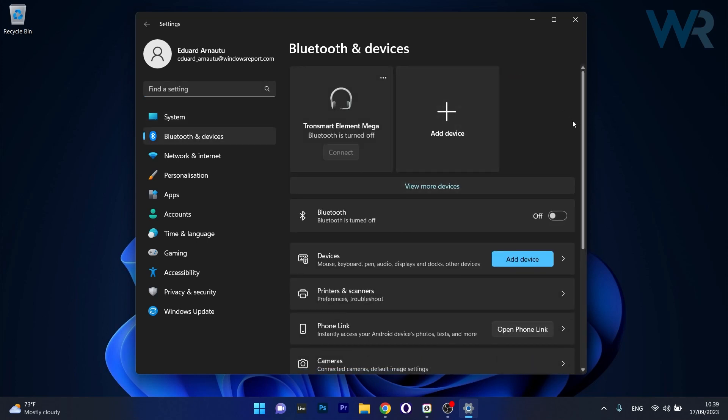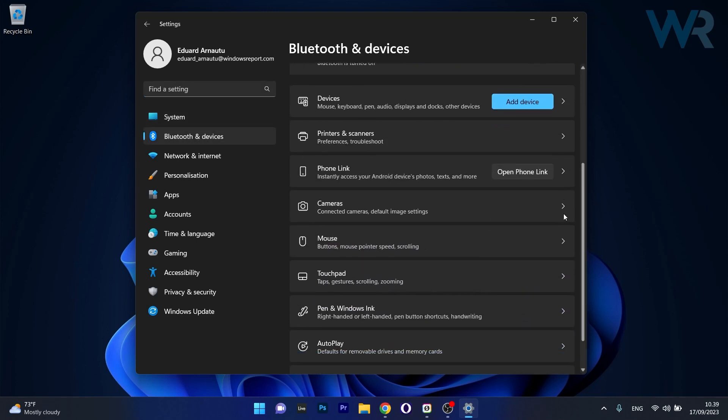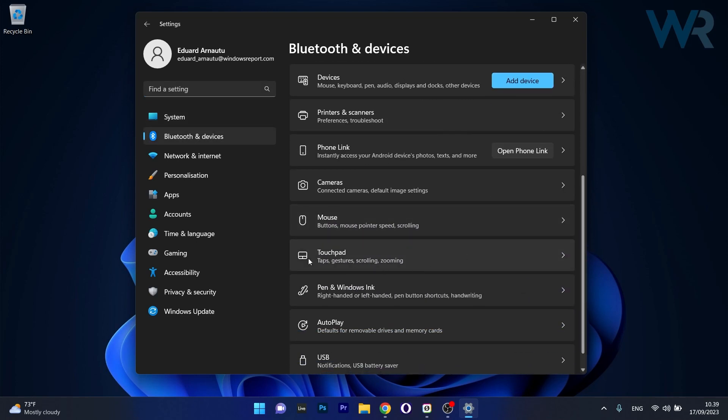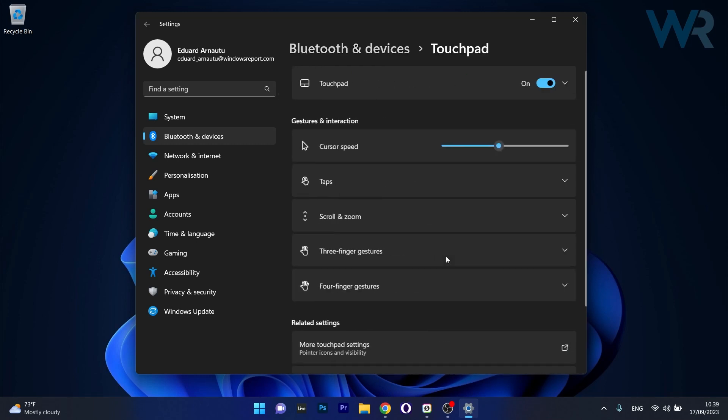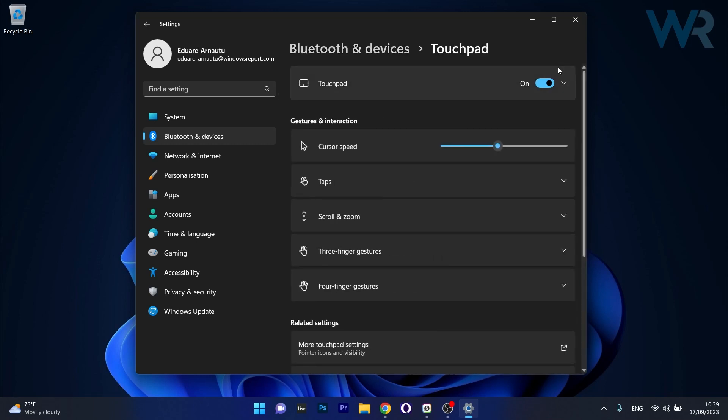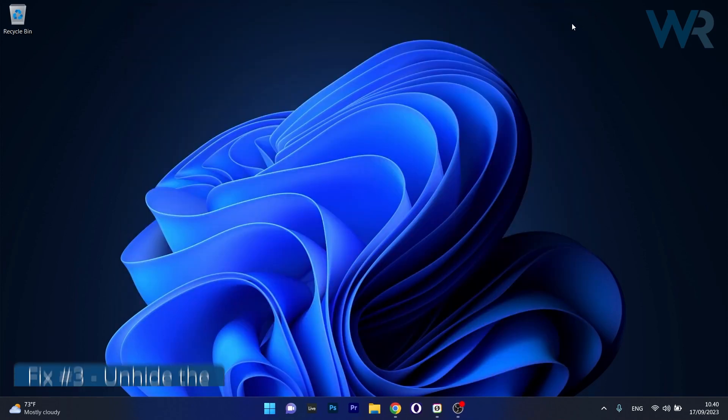Scroll on the right side until you find the touchpad category and click on it. Make sure that the touchpad toggle is set to on, then restart your computer and check if the problem still persists.